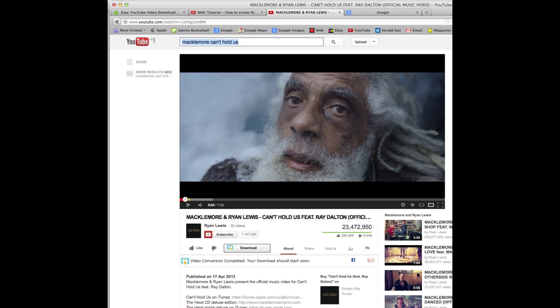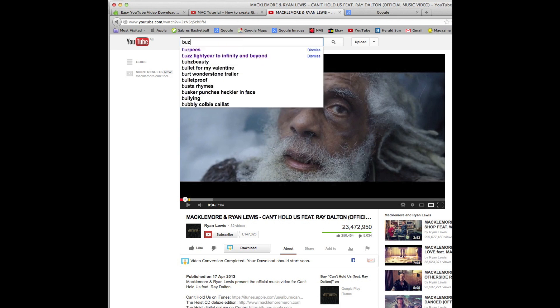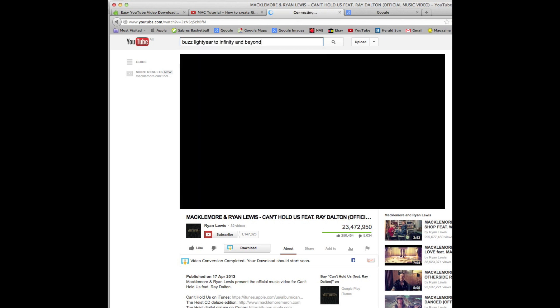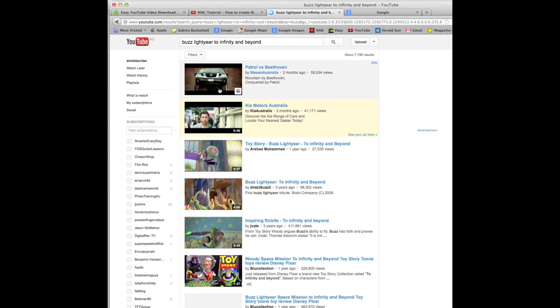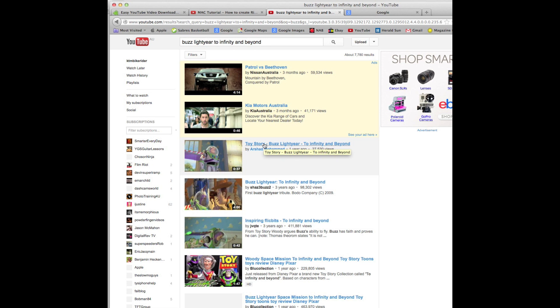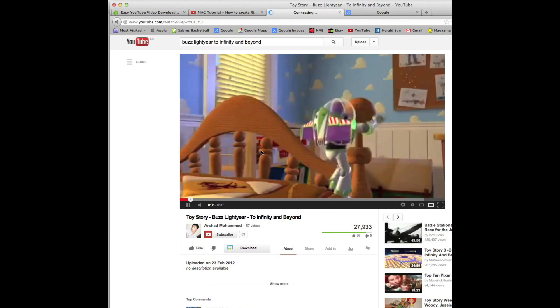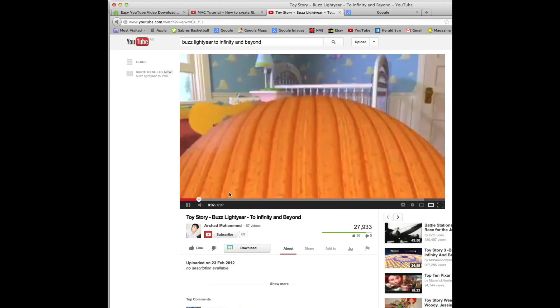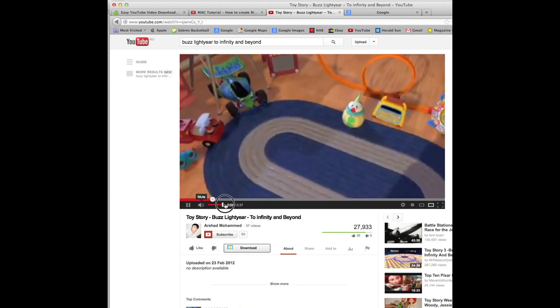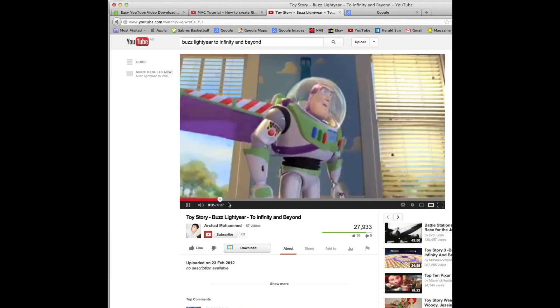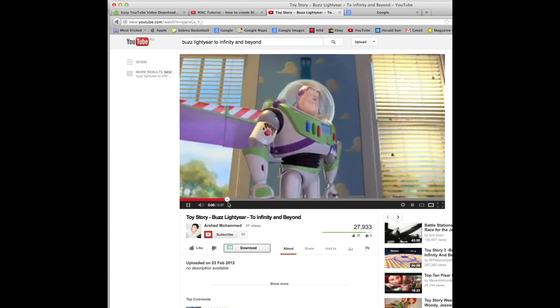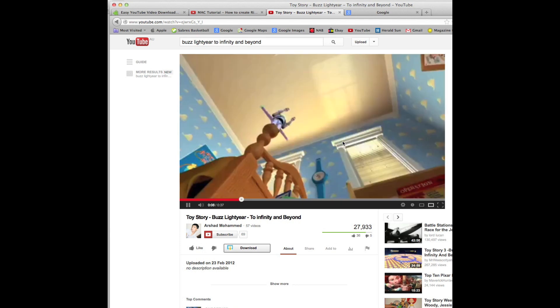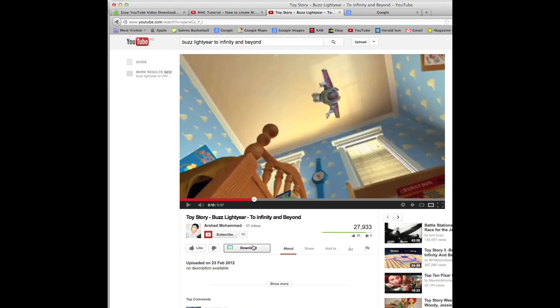So now we need to make our message tone, and I've chosen that we are going to use Buzz Lightyear, To Infinity and Beyond. This is the section where he jumps off the bed and screams it out. To infinity and beyond. So just like last time, we download.